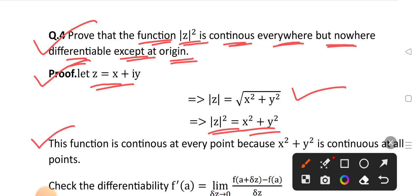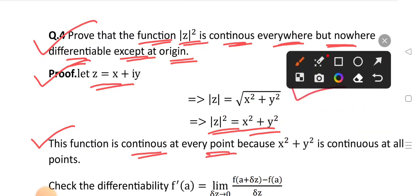This function is continuous at every point because x² + y² is continuous at all points.